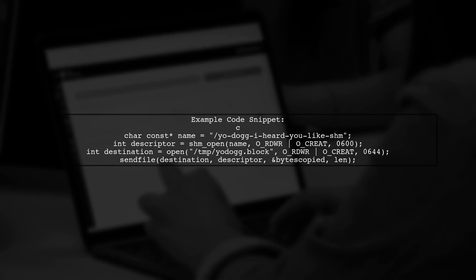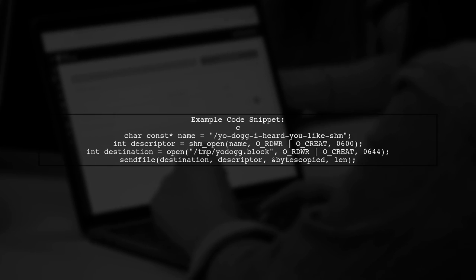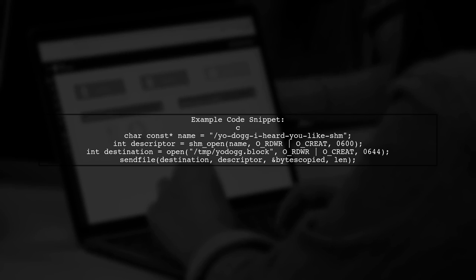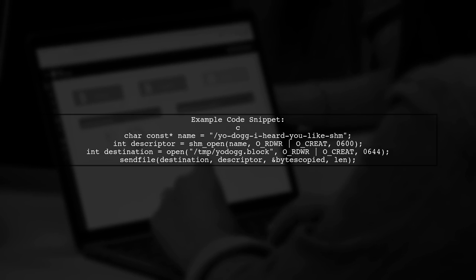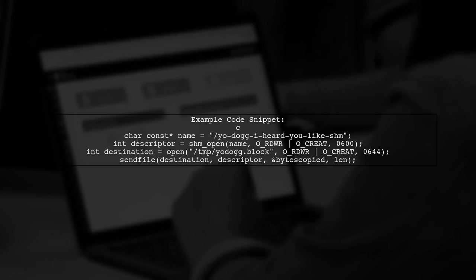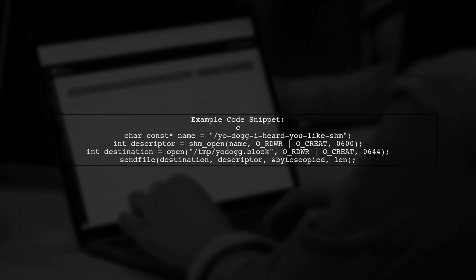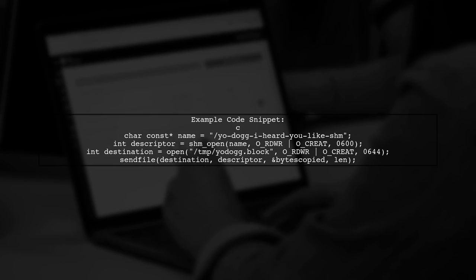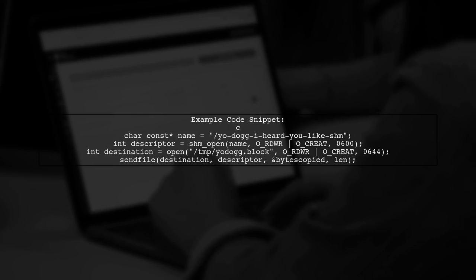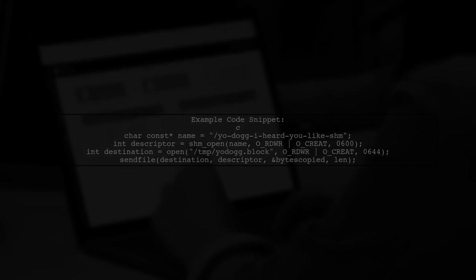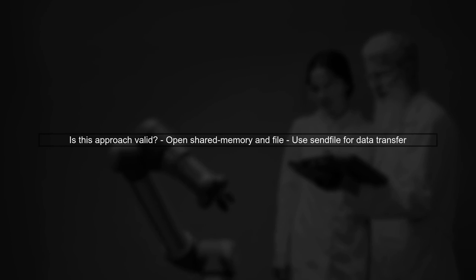However, there is limited documentation on using shared memory descriptors with these functions. Let's look at an example code snippet. This code demonstrates how to open a shared memory object and a file, then use SendFile to copy data. But is this approach valid?